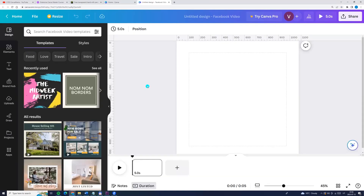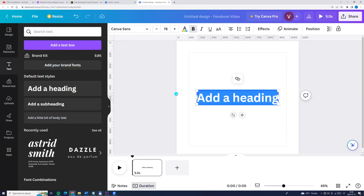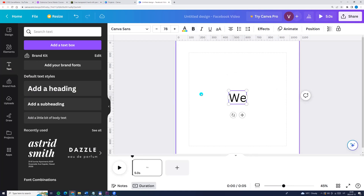Now we can enter the text. Let's go to the left side menu, click the text and add the heading. And I am entering welcome to Canva.